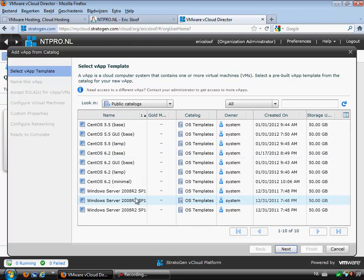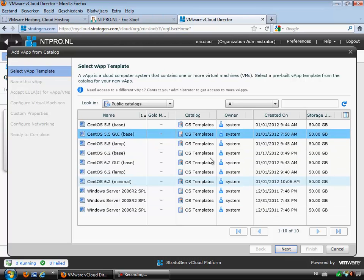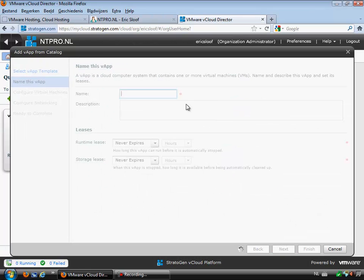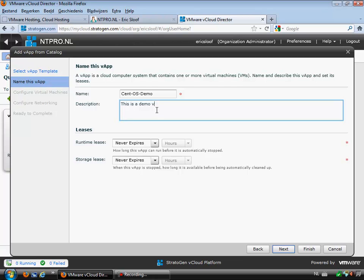In this case we are going to build a new vApp based on CentOS 5.5, which will enable us to roll out the vApp with one single virtual machine in it. Simply click the virtual machine in the catalog, click next, and then you have to put in a name and a description. In this case we will put in something like 'CentOS demo virtual machine.'